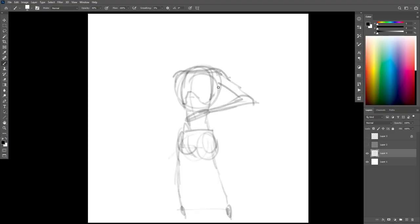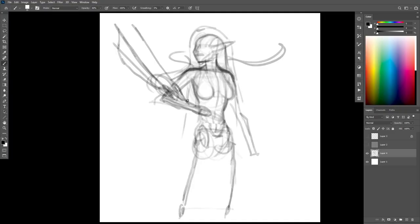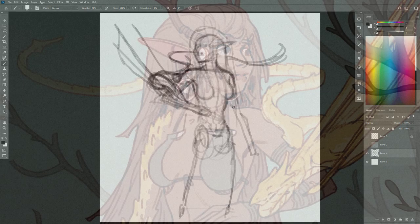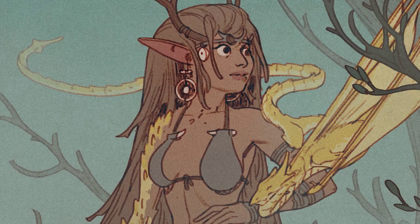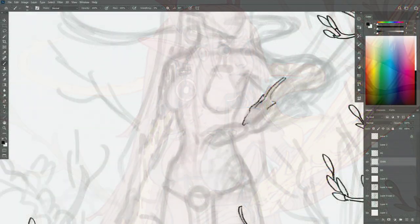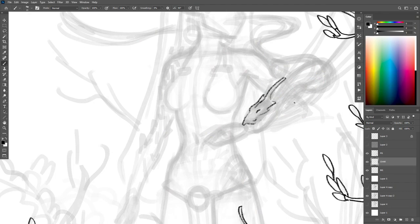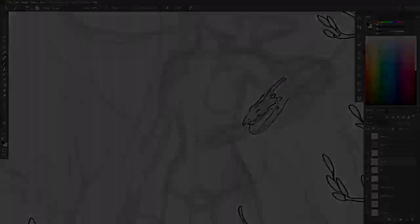Hey there, welcome to this fully narrated real-time tutorial where I'm going to take you through my process for creating this fantasy dragon girl. This is going to be an opportunity for me to share my process and show you how I actually do this type of illustration in real time. Let's get started.